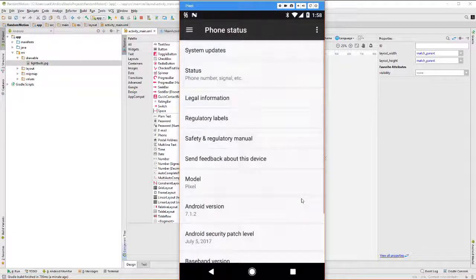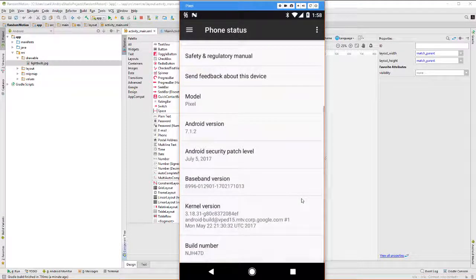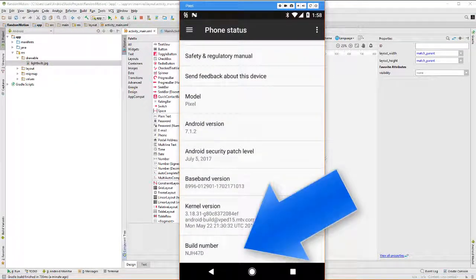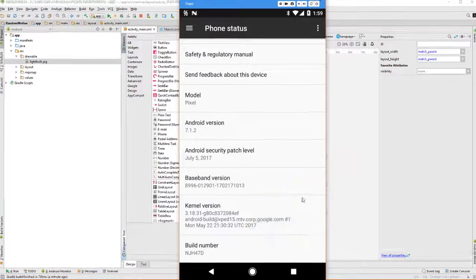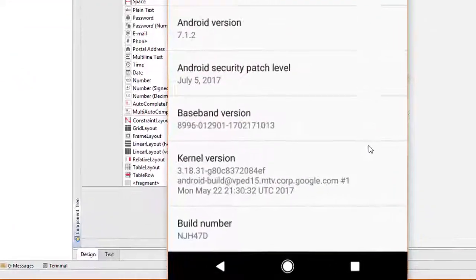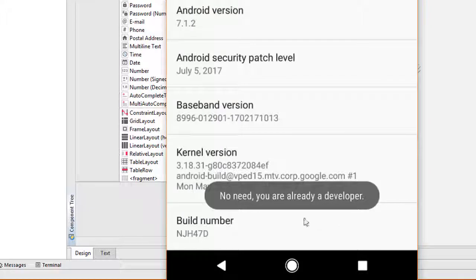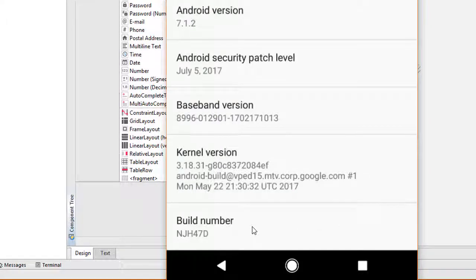After you click on that, what you want to do is go to the bottom again and find this build number. Tap several times. Now, you can see I'm getting a message saying I'm already a developer, but when you click on the build number several times, you will eventually be told that you have become a developer.